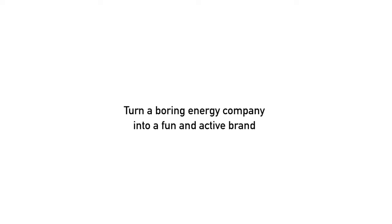too much of it every day. So how do we involve people in their own energy consumption and turn a boring energy company into a fun and active brand? We do something that no other energy company would even think about doing: we open a gym.